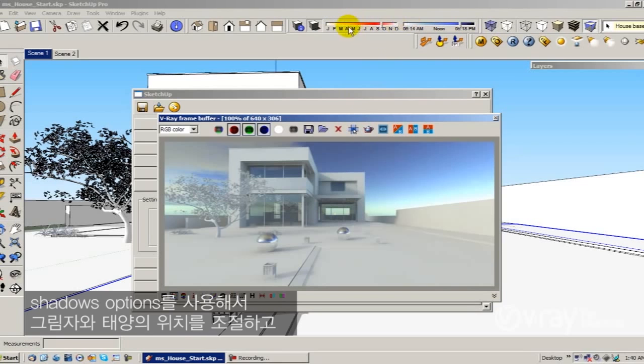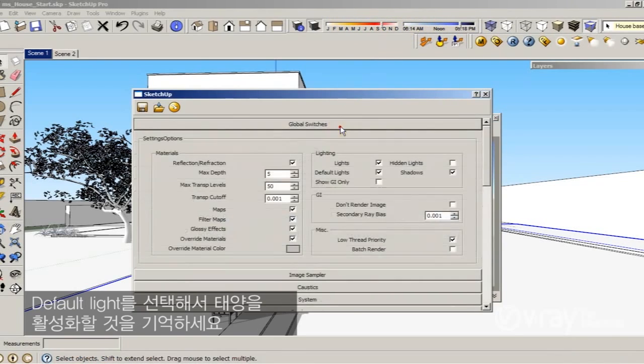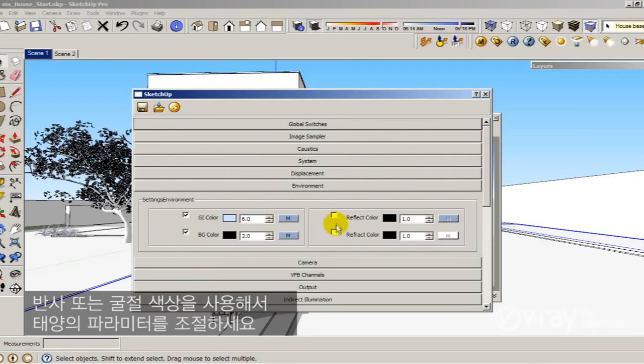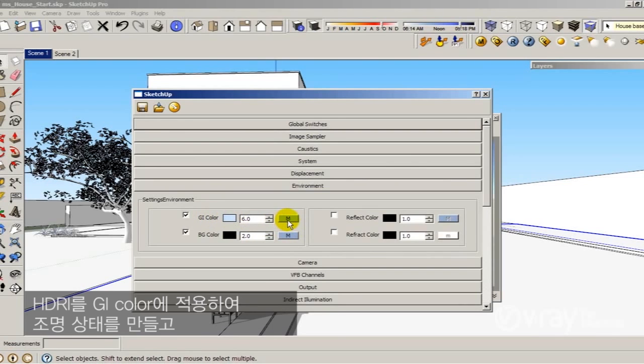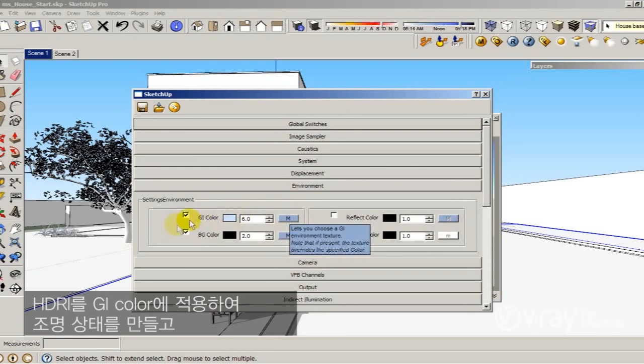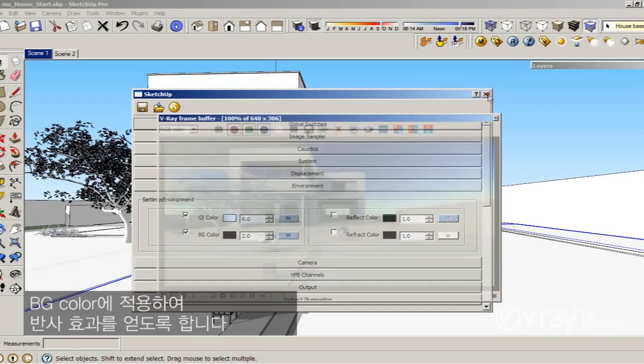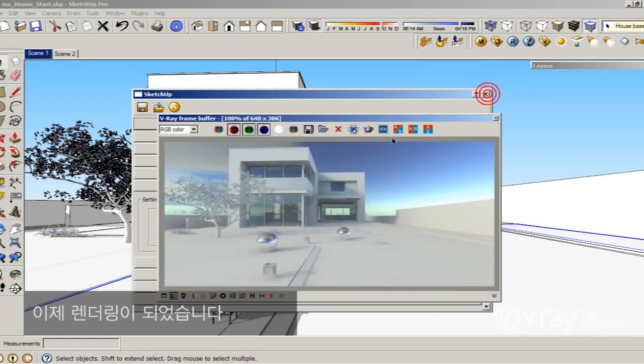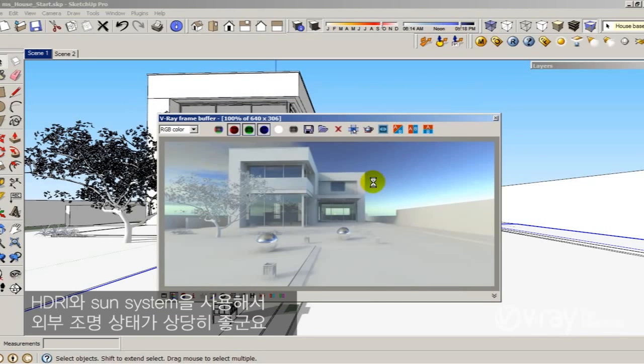Remember, control the sun position through the shadows options. Also enable the default light to enable your sun. And use the reflection color to control the sun parameter, but right before the render disable this parameter to avoid overriding your background color. Apply the HDRI on the GI color to produce illumination and on the background color to get some reflections. So this is the render. I think it looks pretty good. Pretty nice exterior illumination with the HDRI and the sun system.